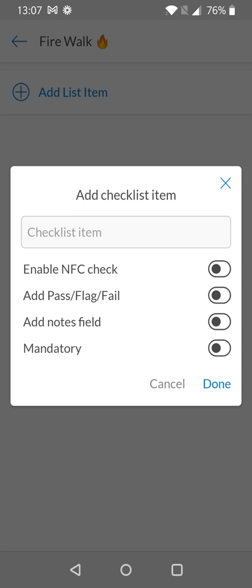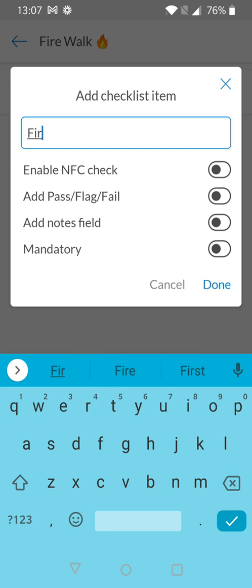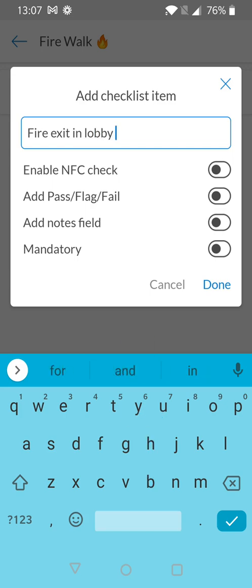For this example we're working on a fire walk so I'm going to say fire exit in lobby as our first task as I want the person to check the fire exit in the lobby as part of this checklist. You'll notice there are additional fields available beneath the checklist name.